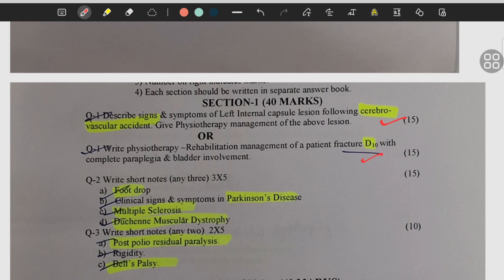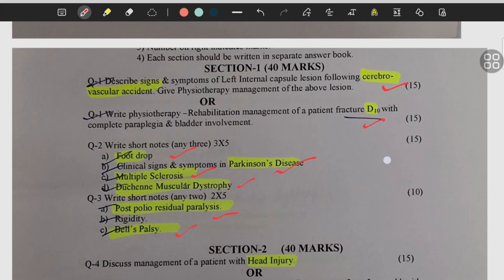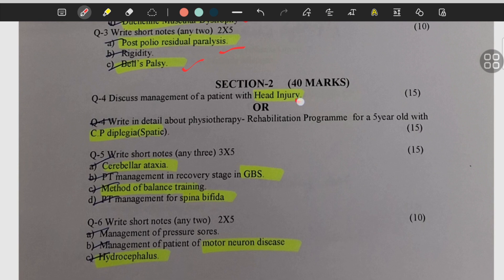Foot drop, Parkinson's disease, multiple sclerosis, DMD, post polio residual paralysis, Bell's palsy, head injury, CP, diplegic spastic child, cerebral ataxia.